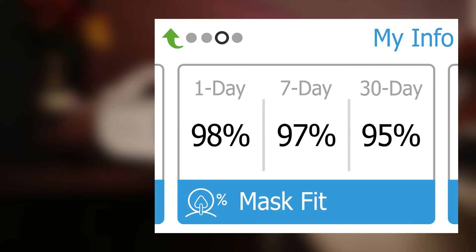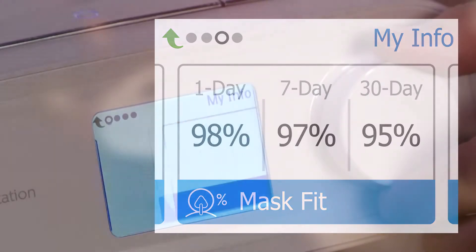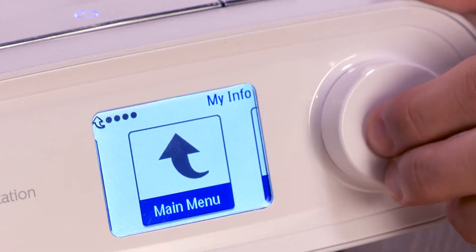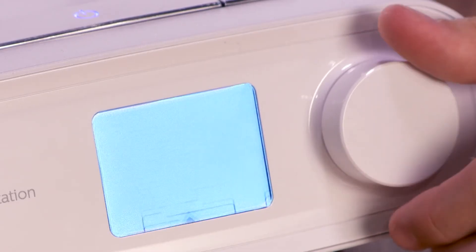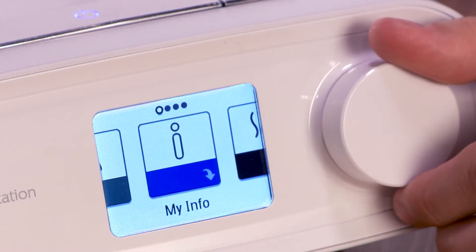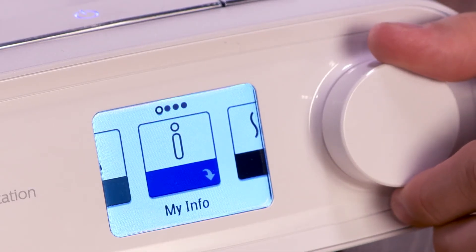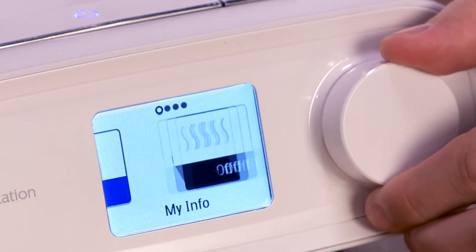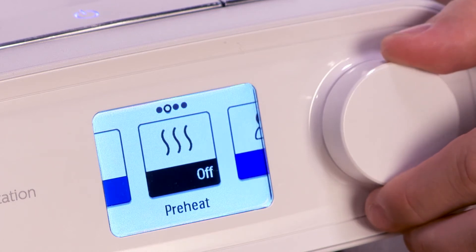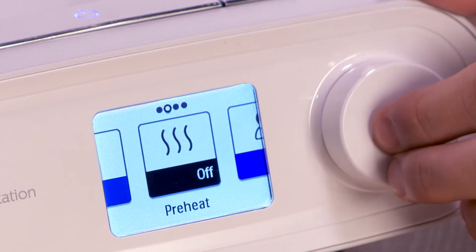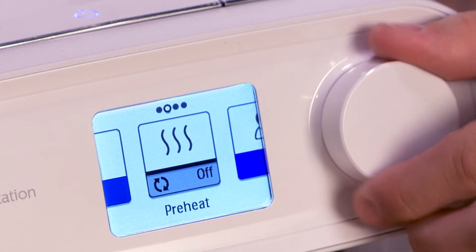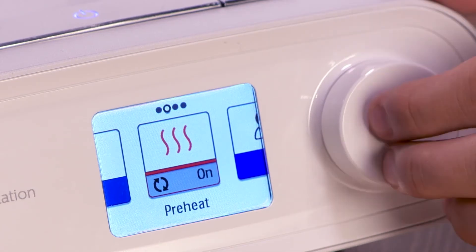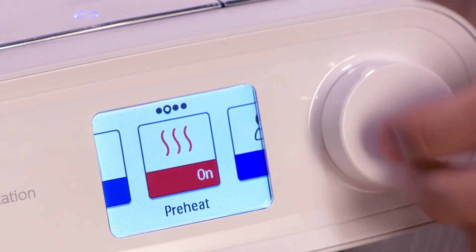From a submenu, rotate to the main menu screen and push the dial to return to the home screen. If you have the optional humidifier on your DreamStation, you will see the Preheat screen. This screen allows you to warm up your humidifier for up to 30 minutes before you start your therapy session.